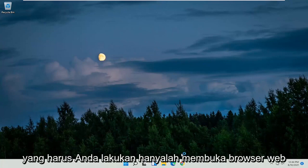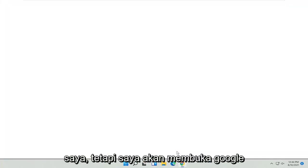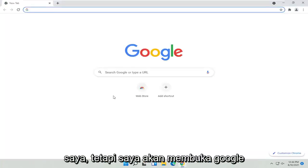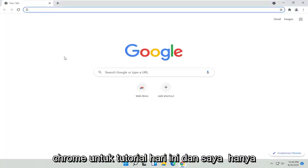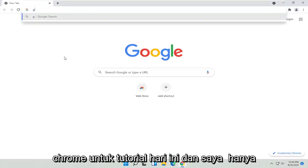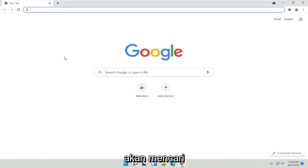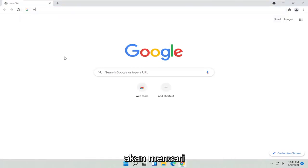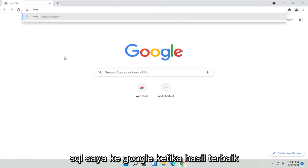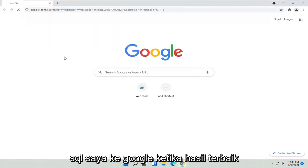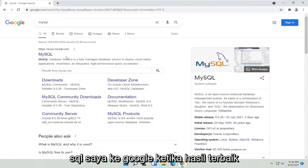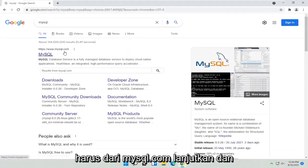So all you have to do is open up a web browser of your choice — I'm going to open up Google Chrome for today's tutorial. And I'm just going to search for MySQL into Google. One of the best results should be from mysql.com.